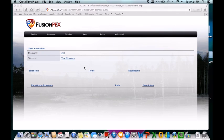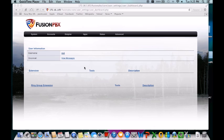Greetings again everyone. This is a new YouTube video regarding a new platform that I've been working with for a while. It's called Fusion PBX.